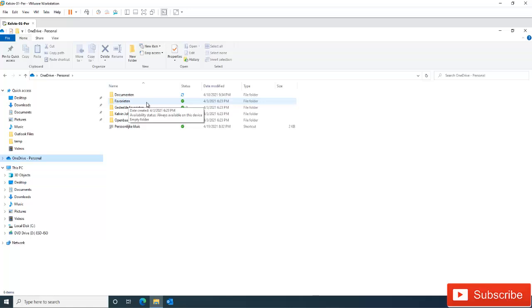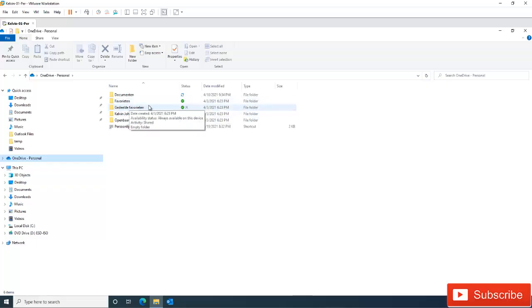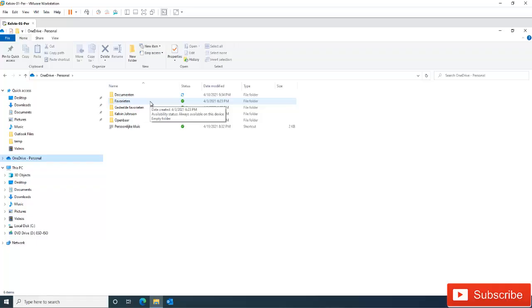And then when you open that file, automatically if you have access to the internet, it will retrieve that file from the cloud. But if you don't have access to the internet, automatically you will not be able to open that file.